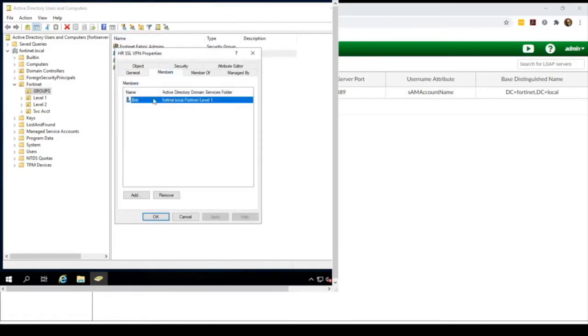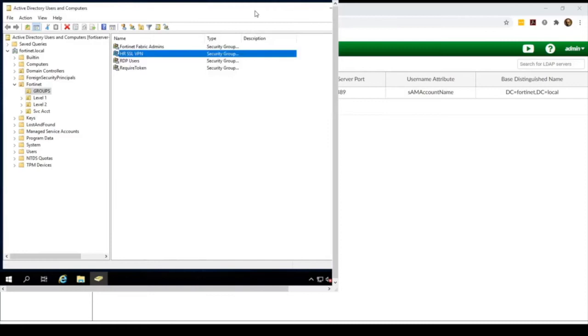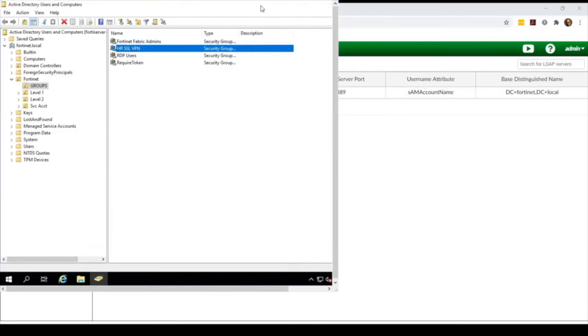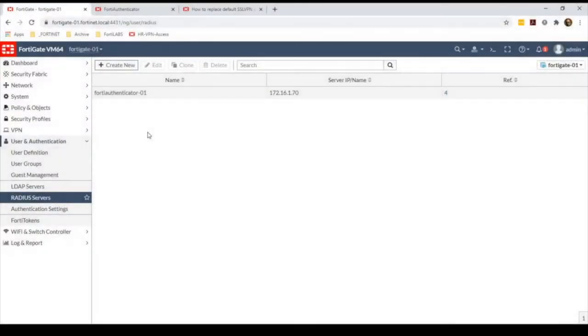Another important configuration here is that on my FortiGate unit, I have replaced the default SSL VPN certificate with one signed by a trusted certification authority.